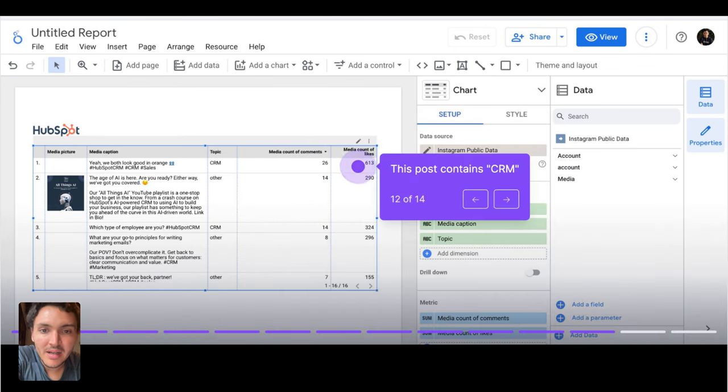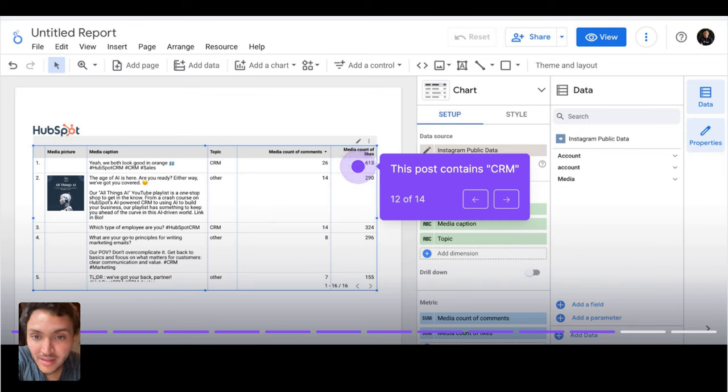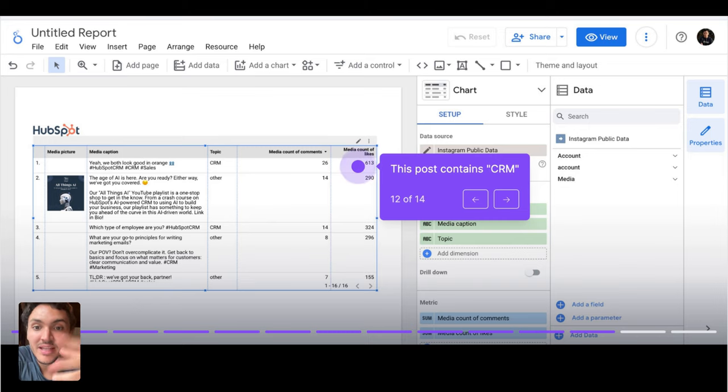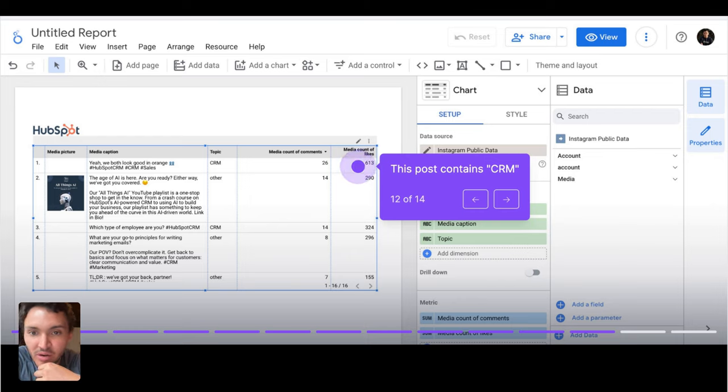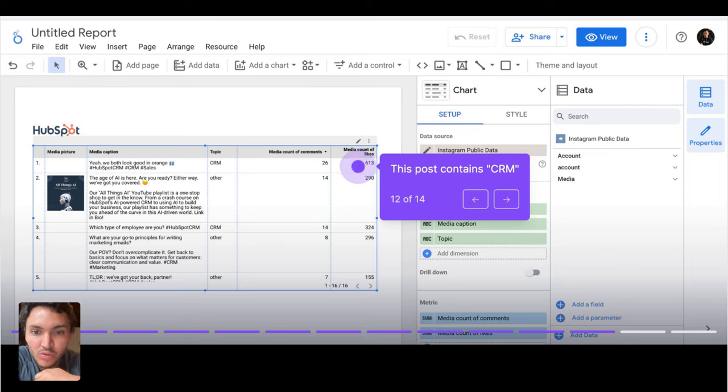And here you can see that we are breaking our data or seeing our data by topic. Now these posts are categorized. The first post contains CRM. The other one doesn't contain it. The third post contains CRM.